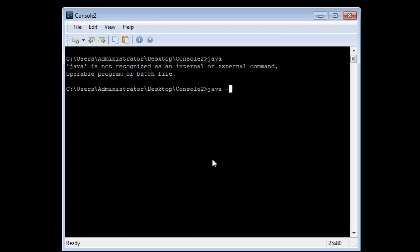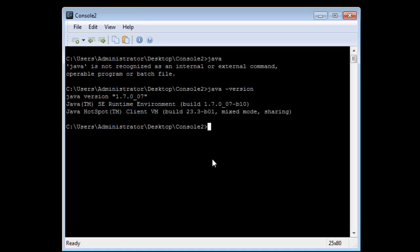So if I type in Java minus version, if everything has gone well, then we'll see we've installed 1.7.00 whatever of Java.